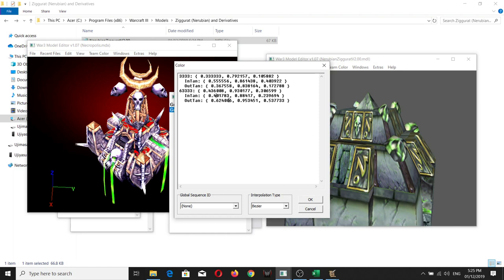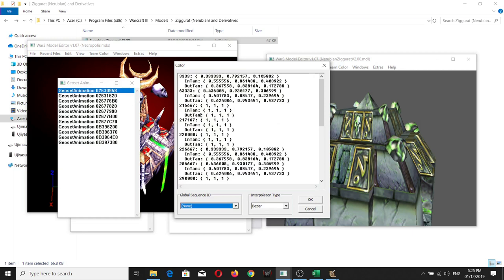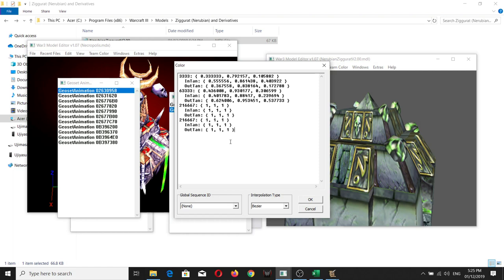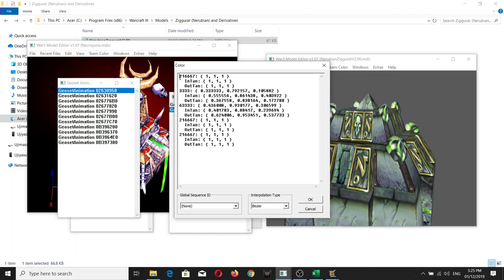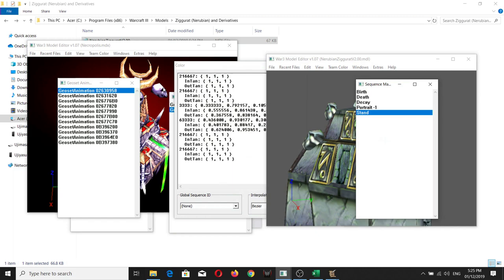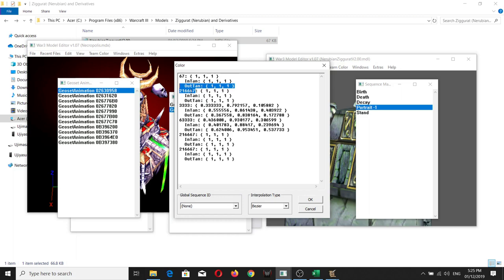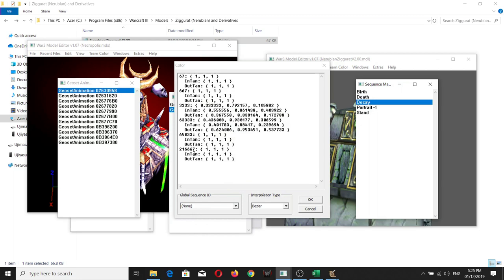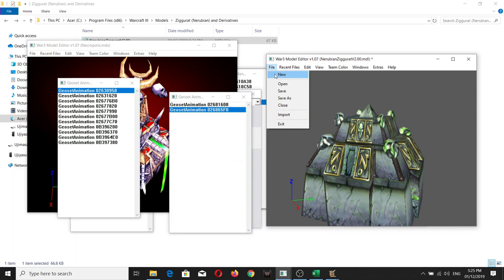Go back to the geoset animation and copy one of these default values. Add the same number of keyframes as the number of animations. Stand is at 67, Portrait is at 667, Birth is already set, Death is at 65, and Decay is at 240,000. Don't forget to save.